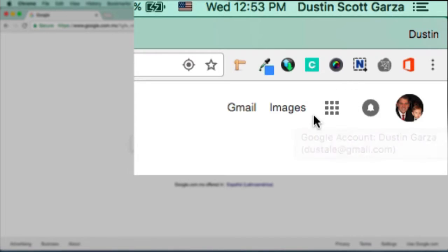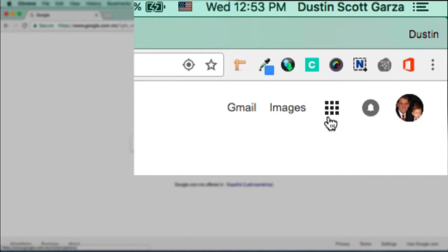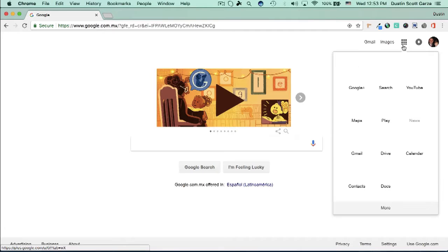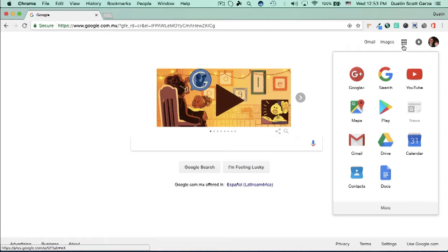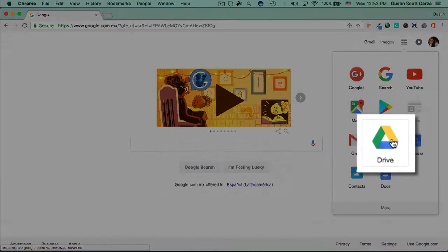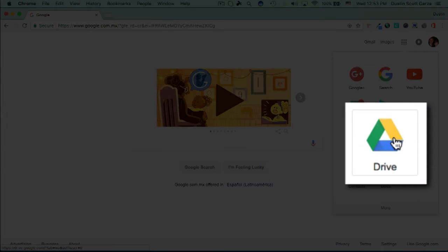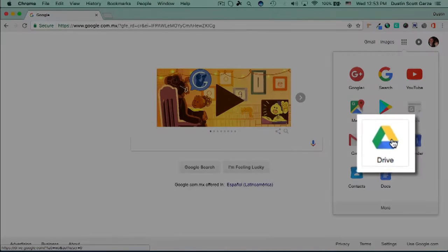And you'll notice there are a group of nine dots here. Click on that. Google Spreadsheets is part of a group of tools that you can find within Google Drive. So click on Google Drive.